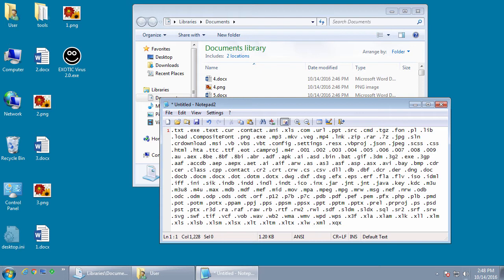So like any other ransomware, this particular one will target specific folders on a victim's computer, target specific file extensions that it will encrypt, and then it will encrypt them using AES-128 encryption.